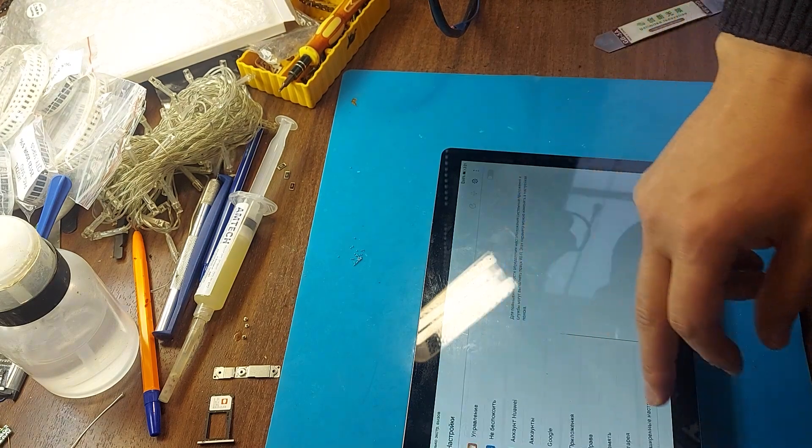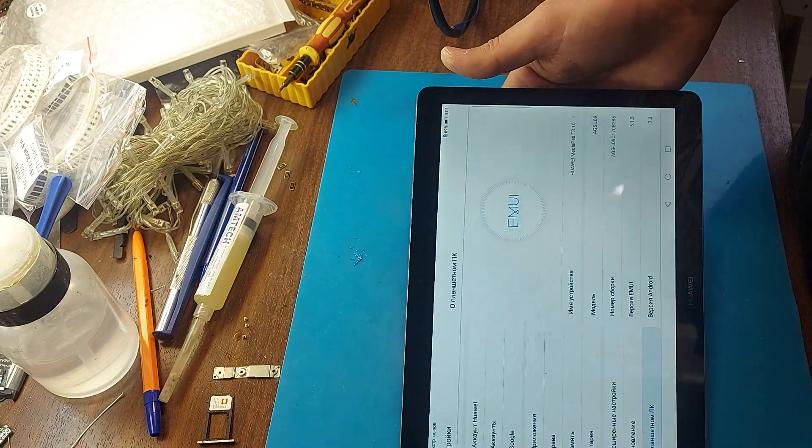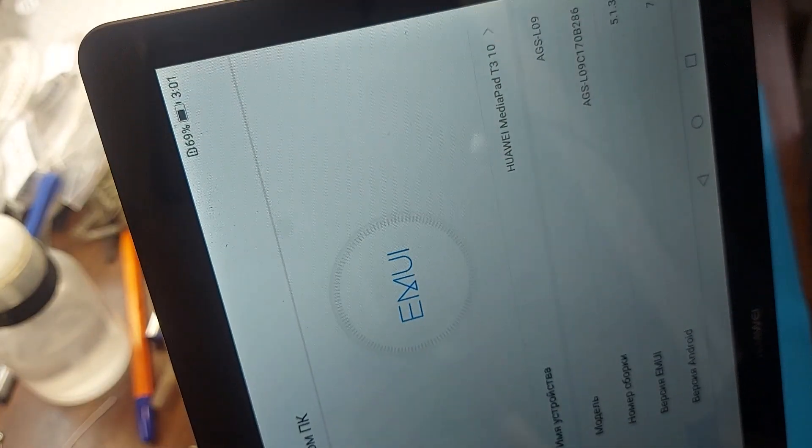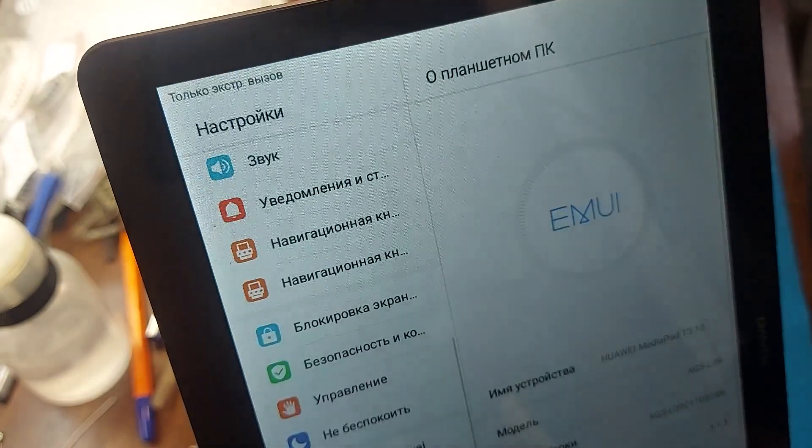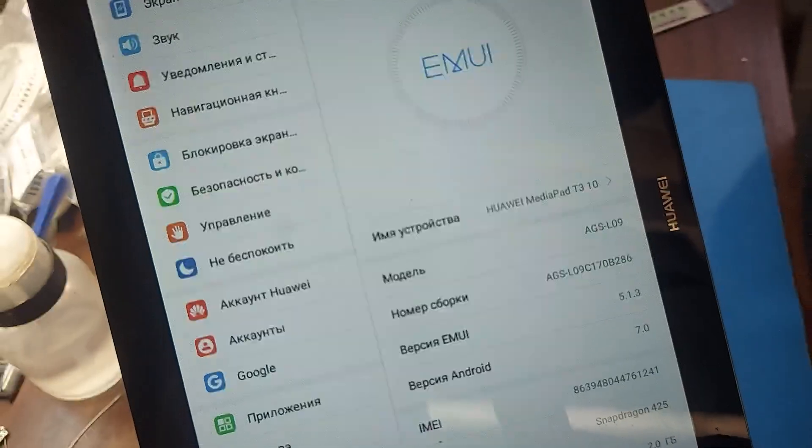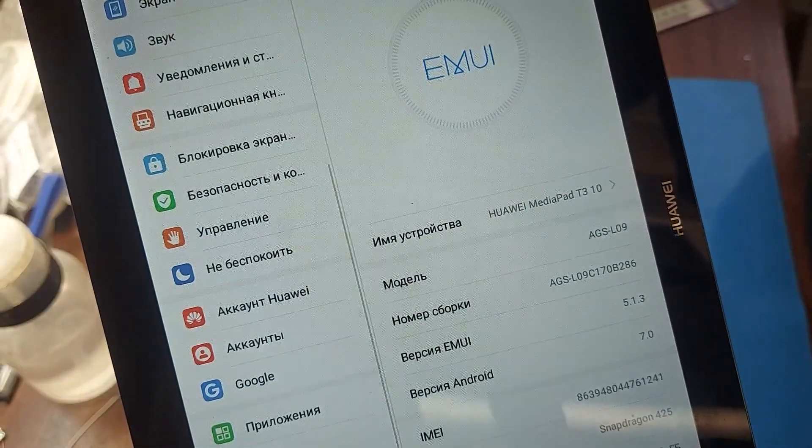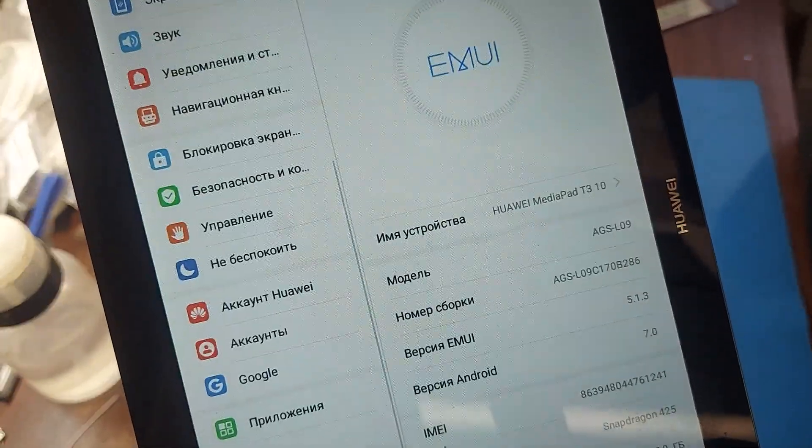Let's go to settings and see the full name of this tablet. Huawei MediaPad T3 10 AGS L09.